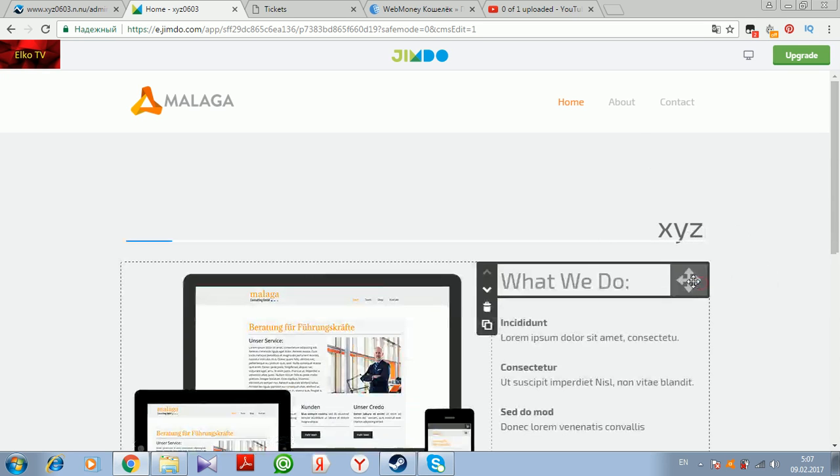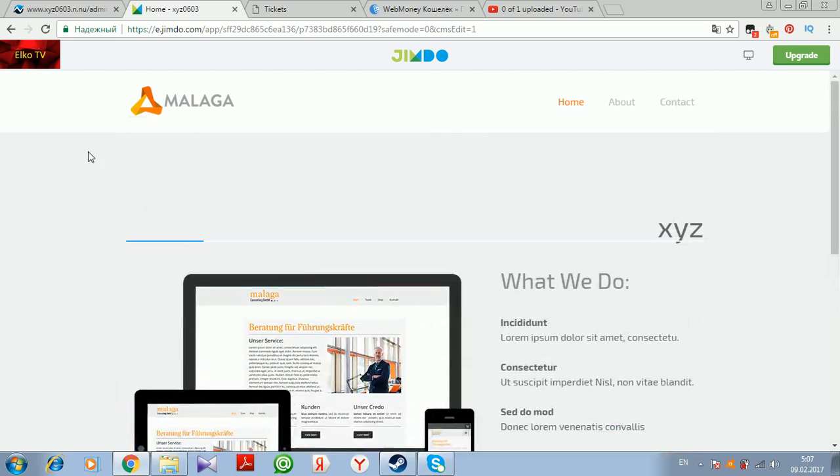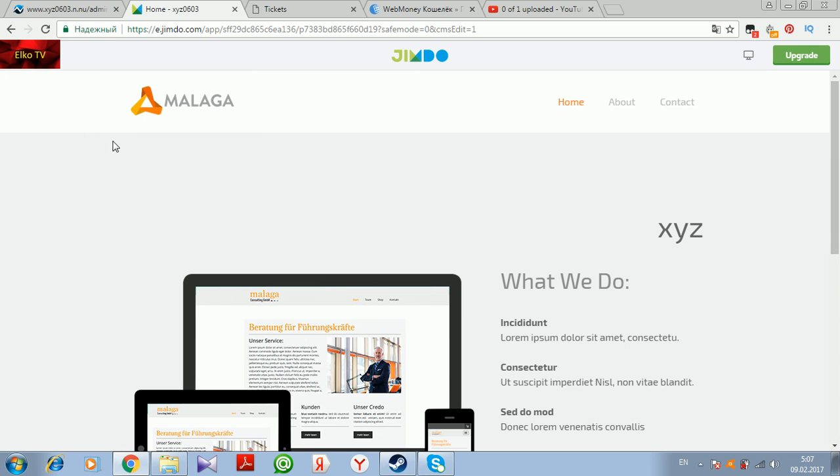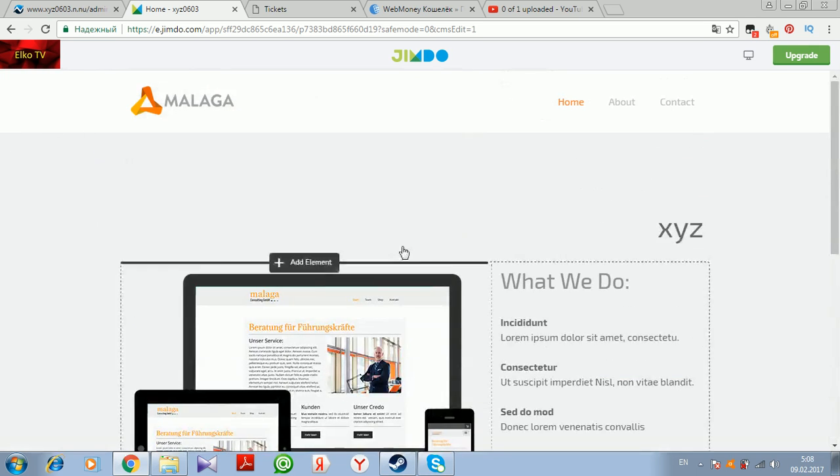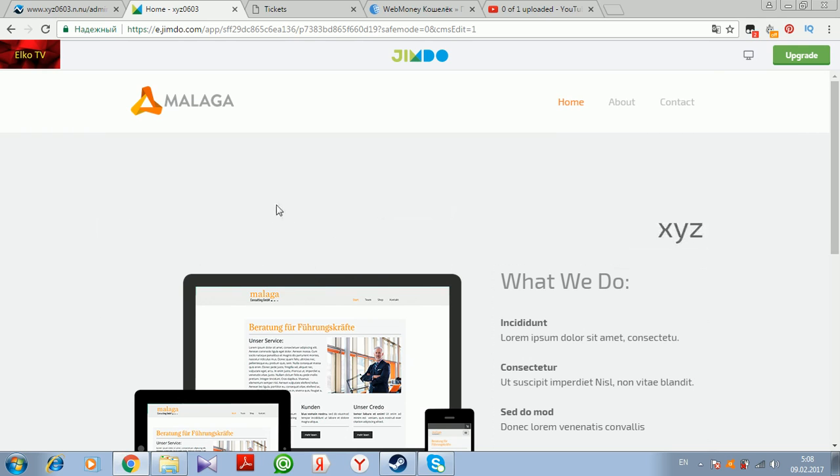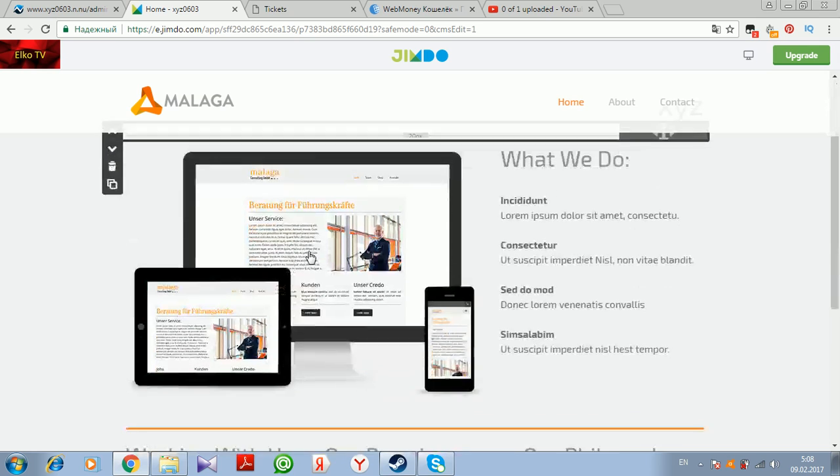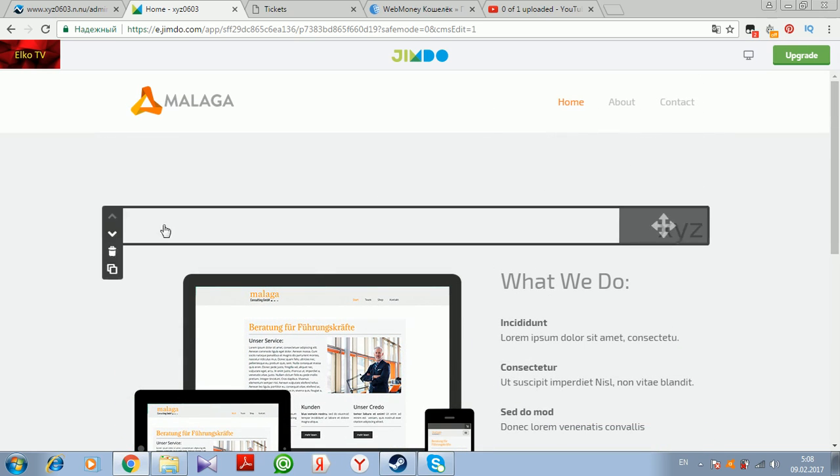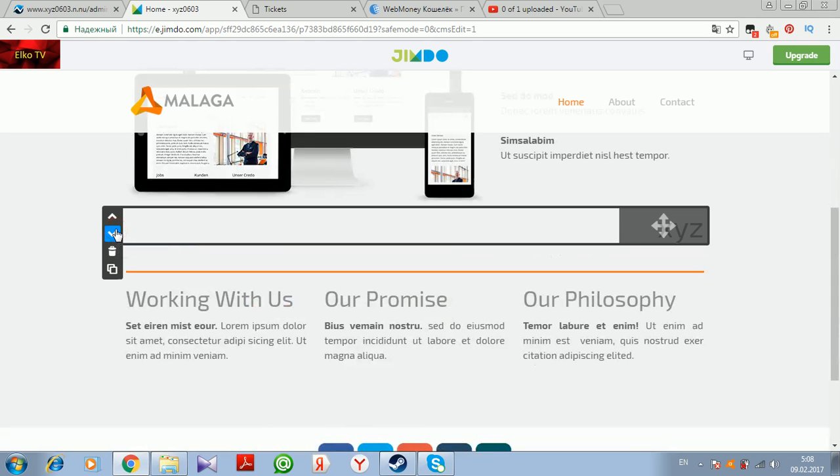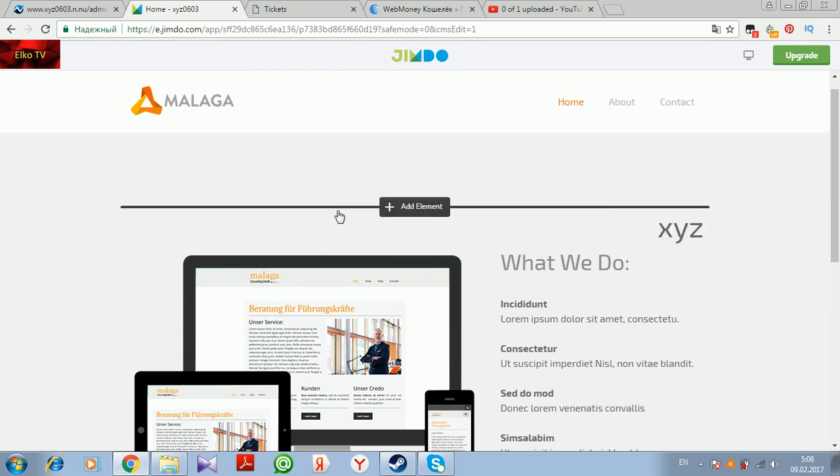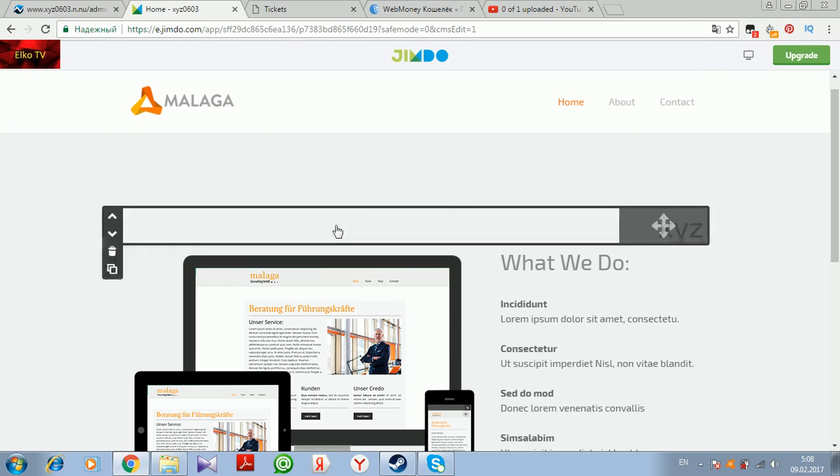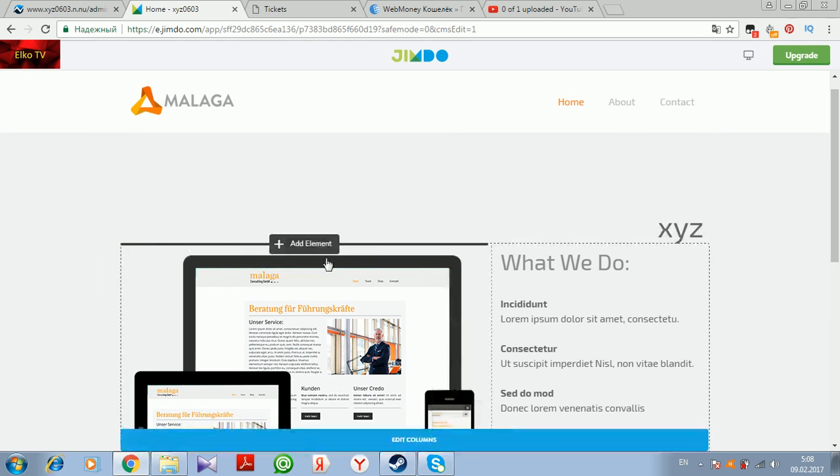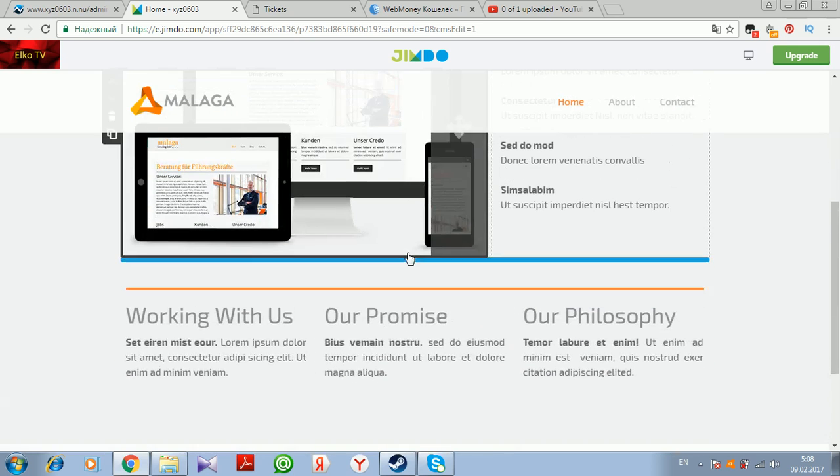Here we are editing this text and something. There are no special buttons here on the left or on the right as in other free website builders. Everything is embedded in this window. There is an option for us to move this page of our website down or up using these buttons. Edit columns.